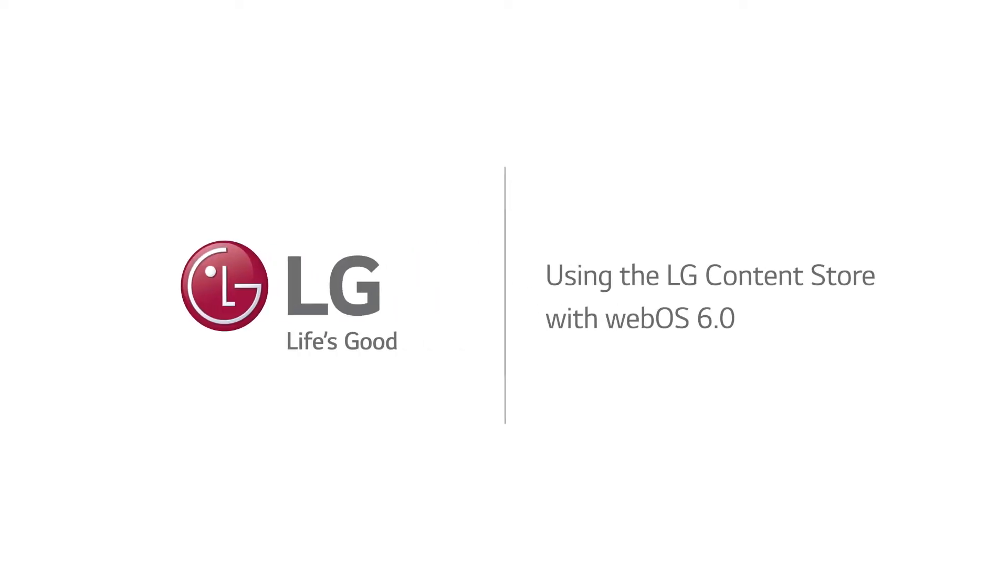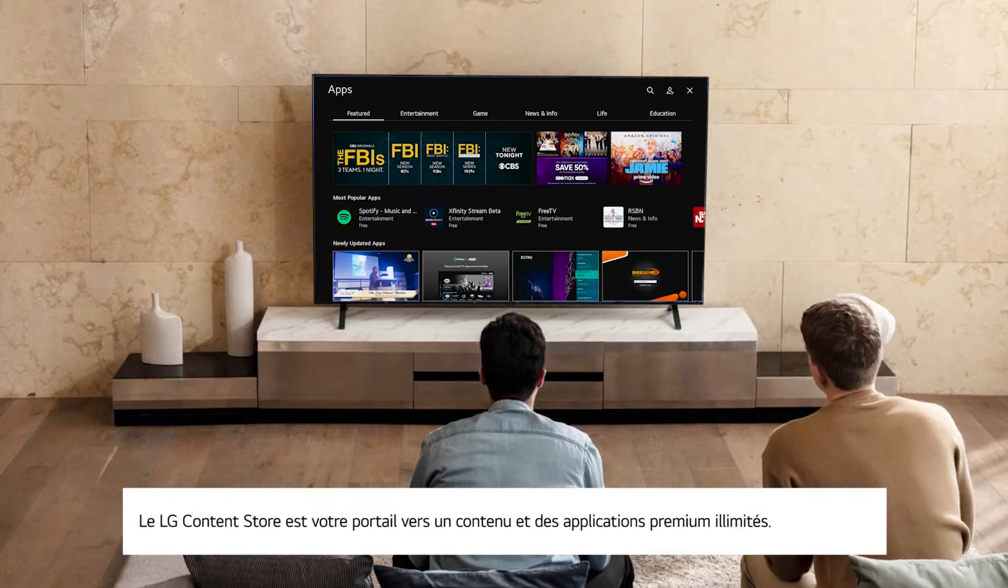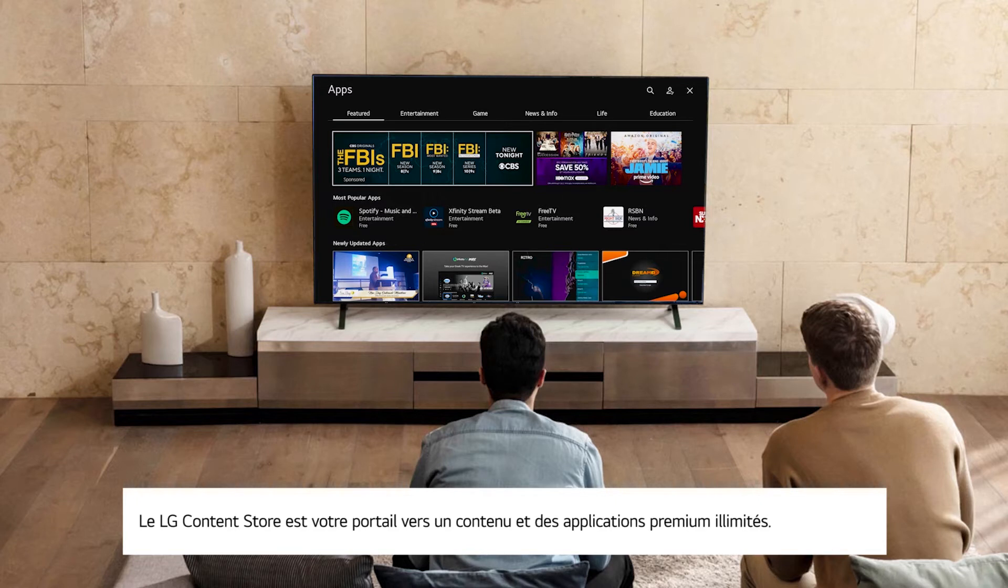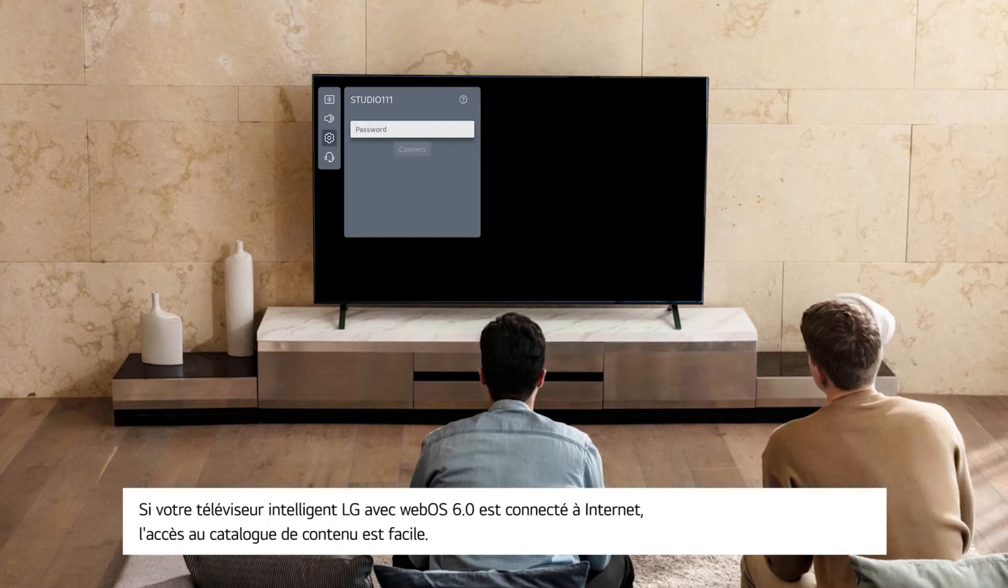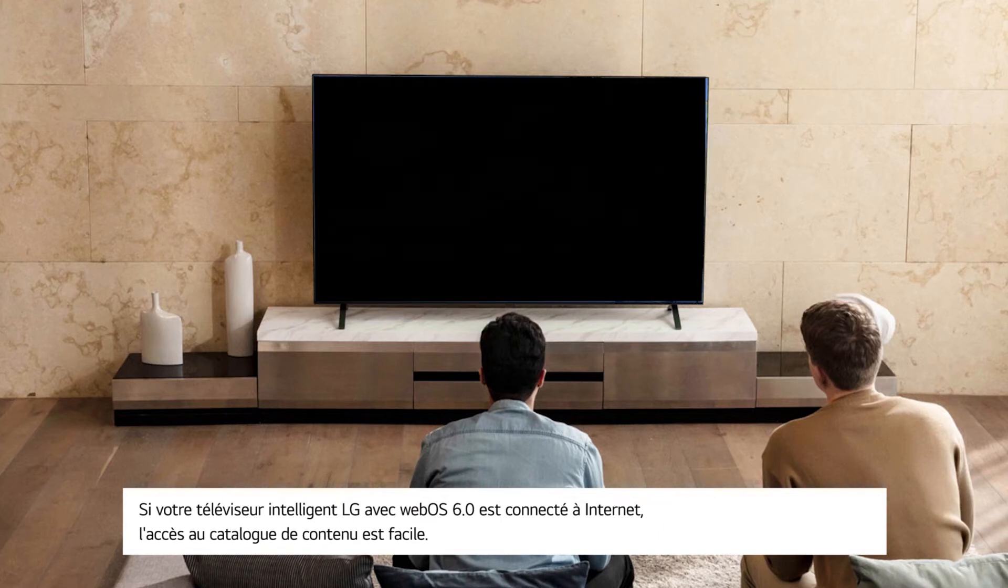Using the LG Content Store with WebOS 6.0. The LG Content Store is your portal to limitless premium content and apps. If your LG Smart TV with WebOS 6.0 is connected to the internet, accessing the Content Store is easy.